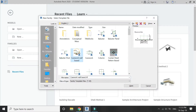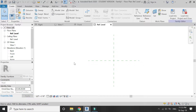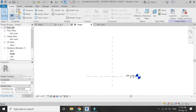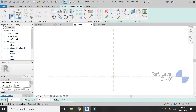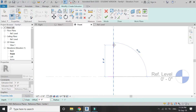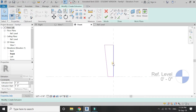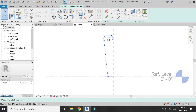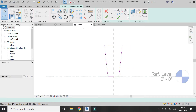Open a new furniture template file in Revit. Go to front elevation, select extrusion, and draw an elevation of the stand as shown in the video. You can make any shape you want — I am going to keep it simple.